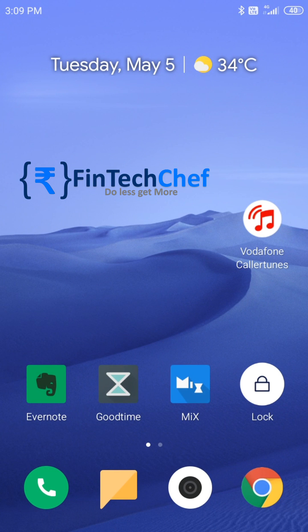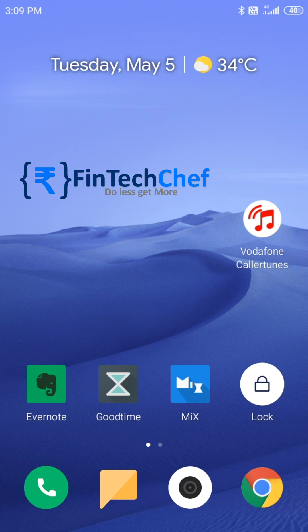Hey guys, welcome to FinTech Chef again in the mobile troubleshooting video series. This is the first video and in this video we are going to talk about certain network issues with Vodafone 4G.